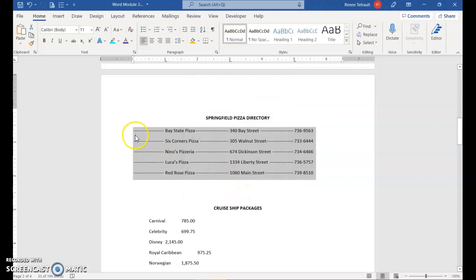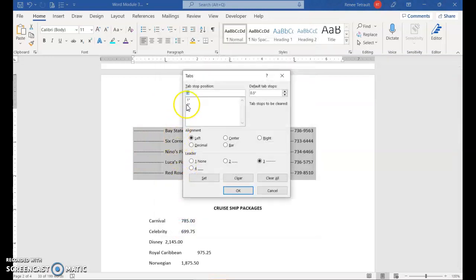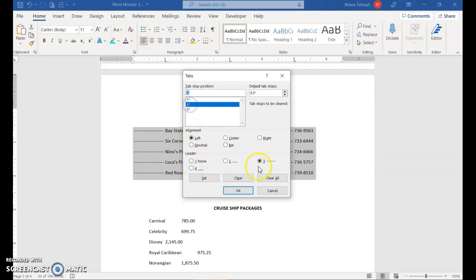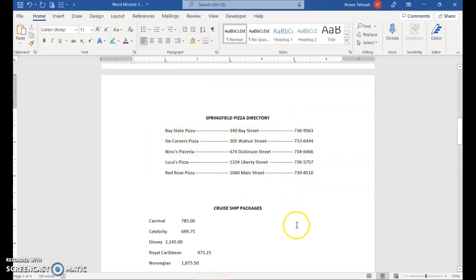You may notice you don't want dashes at the very first tab stop. Go back into Tabs, select that first one at 1 inch, choose None for the leader, then click Set. Double-check that 3 inches still has dashes and 5 inches still has dashes, then click OK. It removes the leader from the first tab but keeps it on the other two.